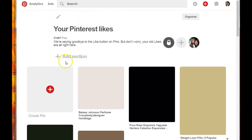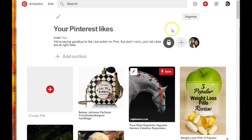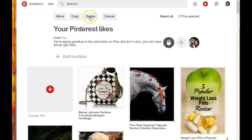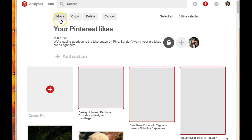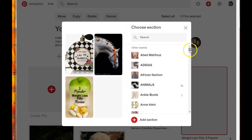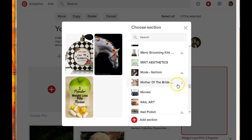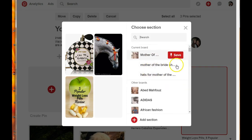I don't have any hats, but let me add a random pin to that section. I'm gonna go down to my Pinterest likes and select some of these. To add pins to that particular board we just created, click on the 'Organize' tab and select the images you want to move. Note that this doesn't work if you want to copy images - you need to actually move them. Click 'Move,' then choose the board - Mother of the Bride - and since it has sections, it'll give you an arrow to expand and show your sections.